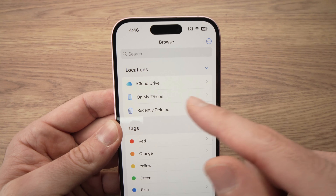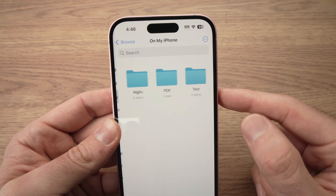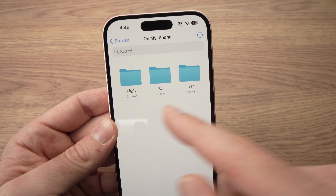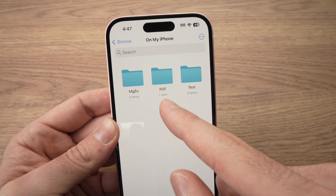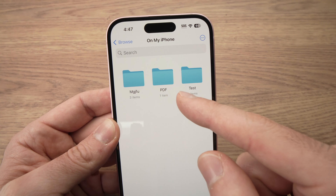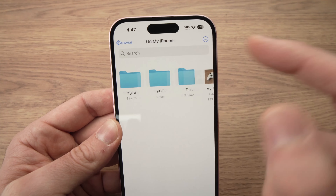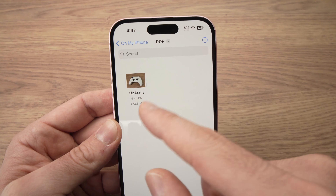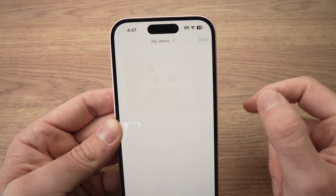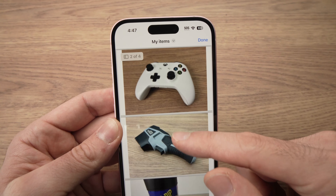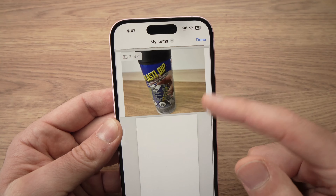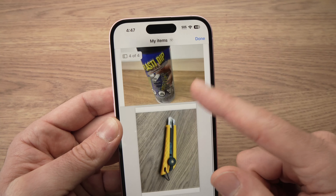Tap on On My iPhone, and you should see the folder you created. Go ahead and tap on it, and here we go — this is the PDF we just saved.